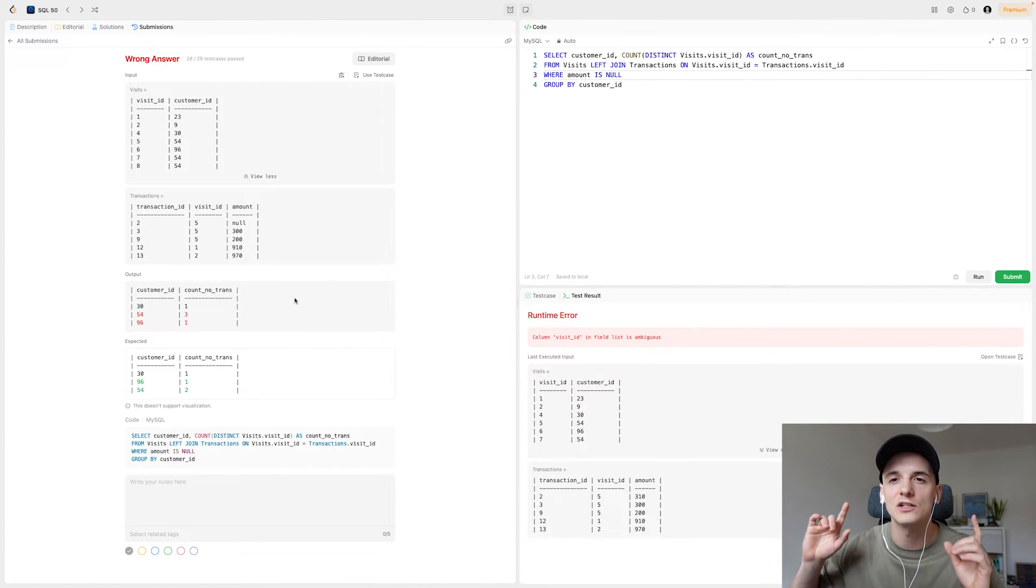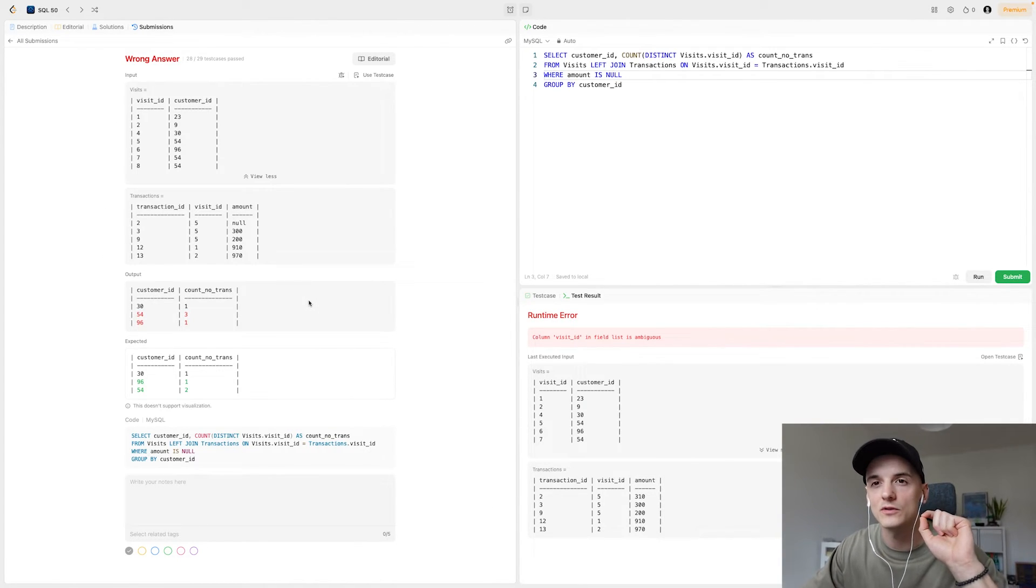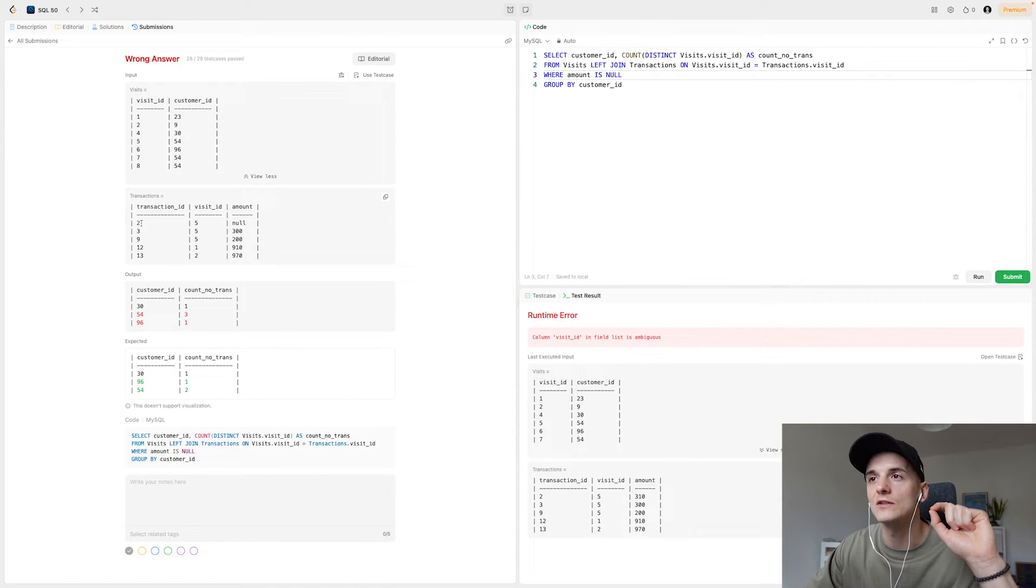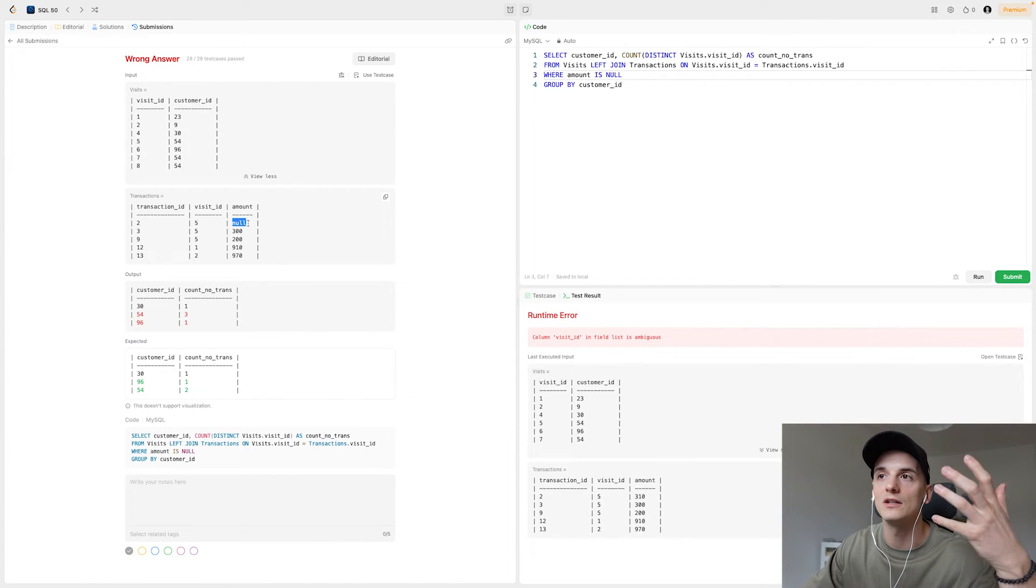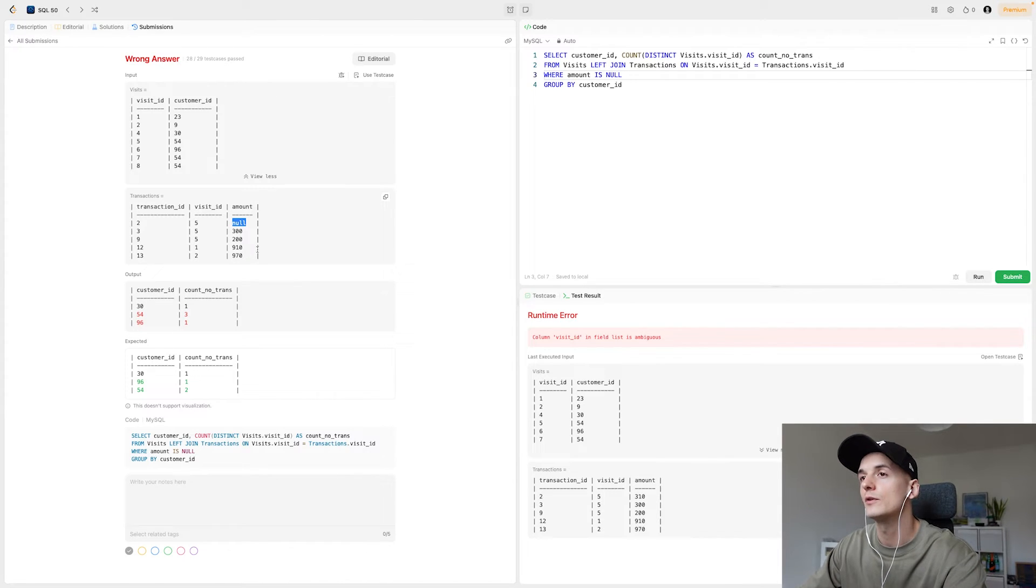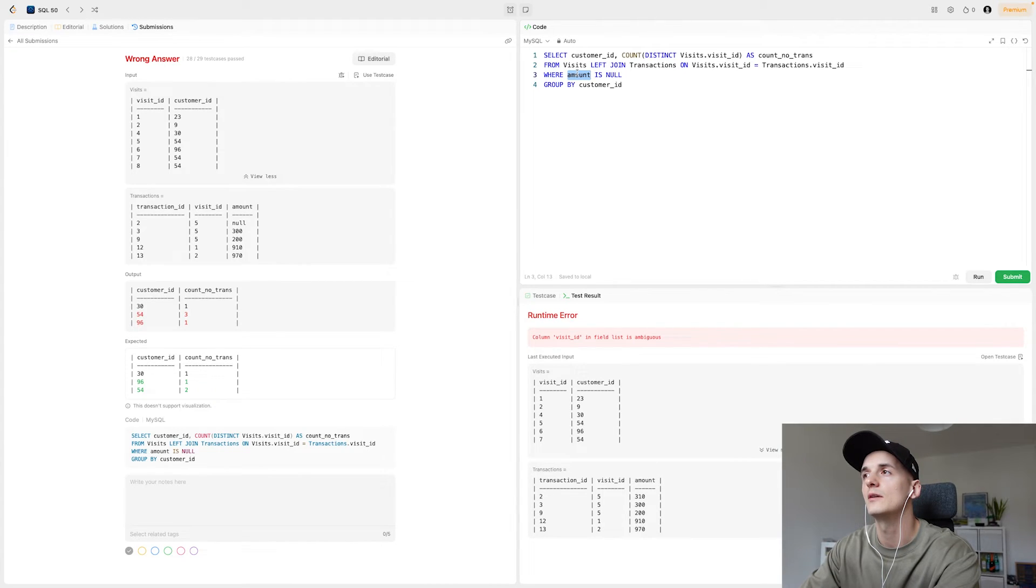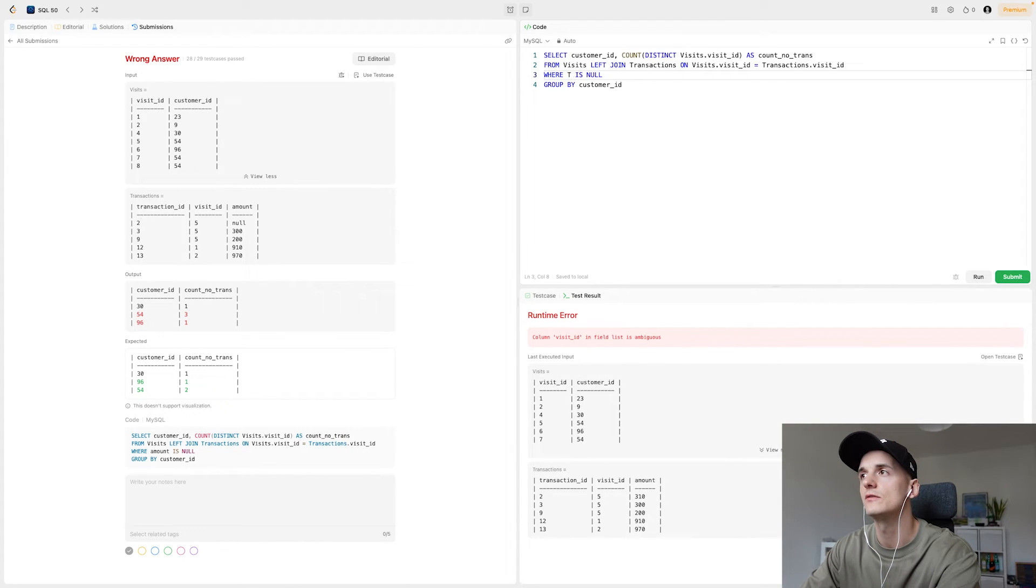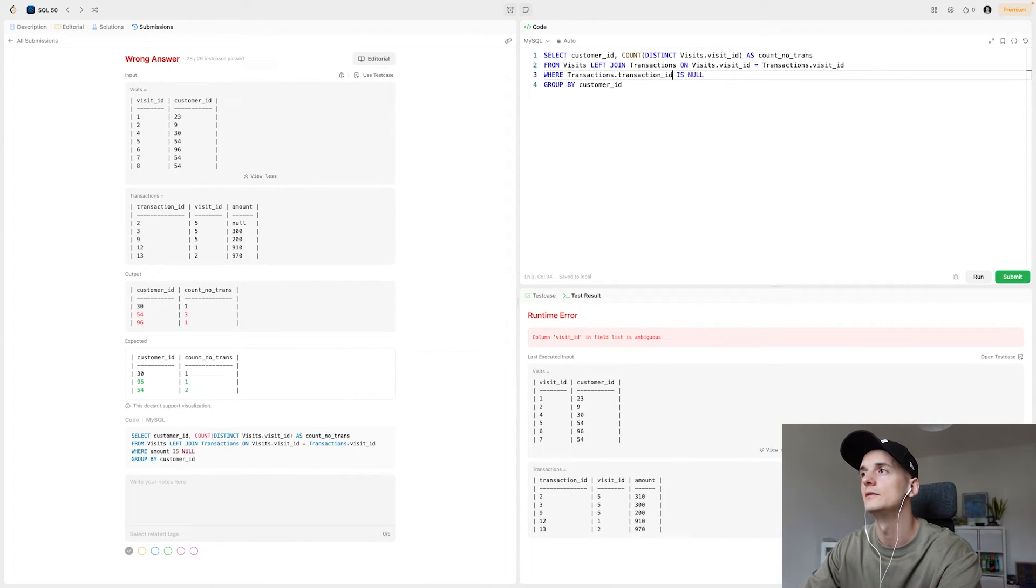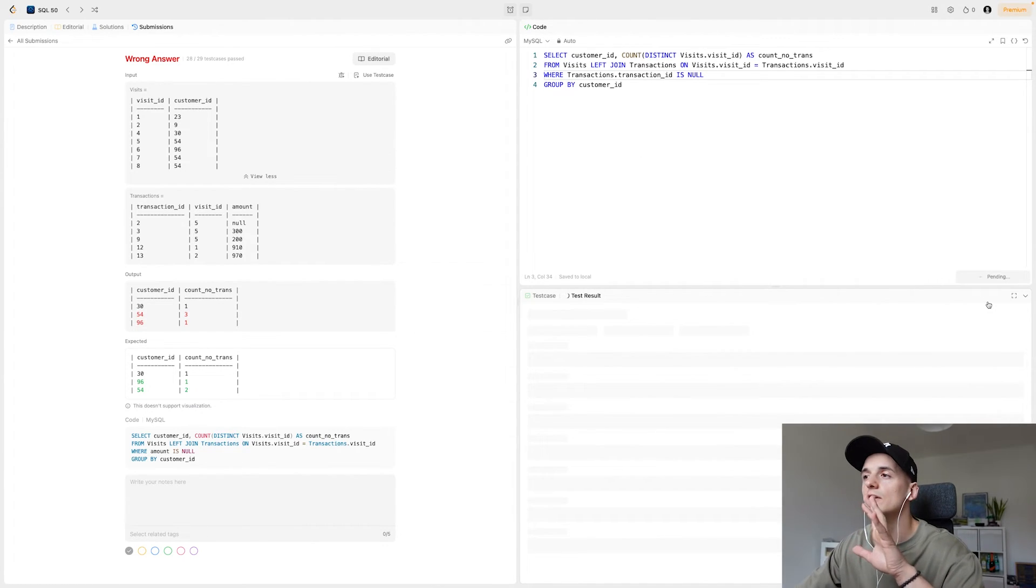So this solution is actually not accepted because of an edge case in the data, which is not presented in the description. So here in transactions, the amount can be null for a transaction, which might be if the item is free or it's a promotion. For whatever reason, it can be the case apparently. So instead of filtering on the amount in transactions being null, it's probably better to do that for transaction ID, transactions.transaction_id, to be very specific here. That being null. So that is something that's really not specified in the question.